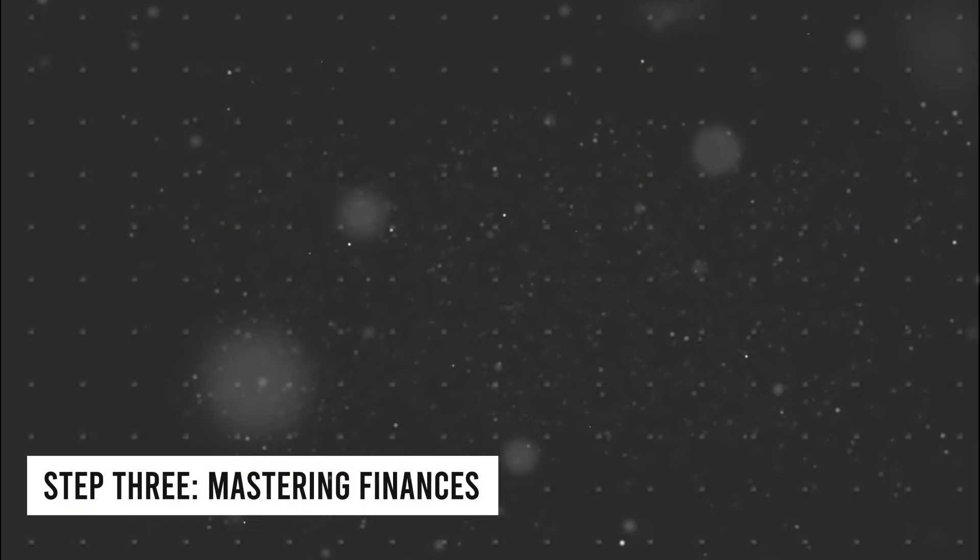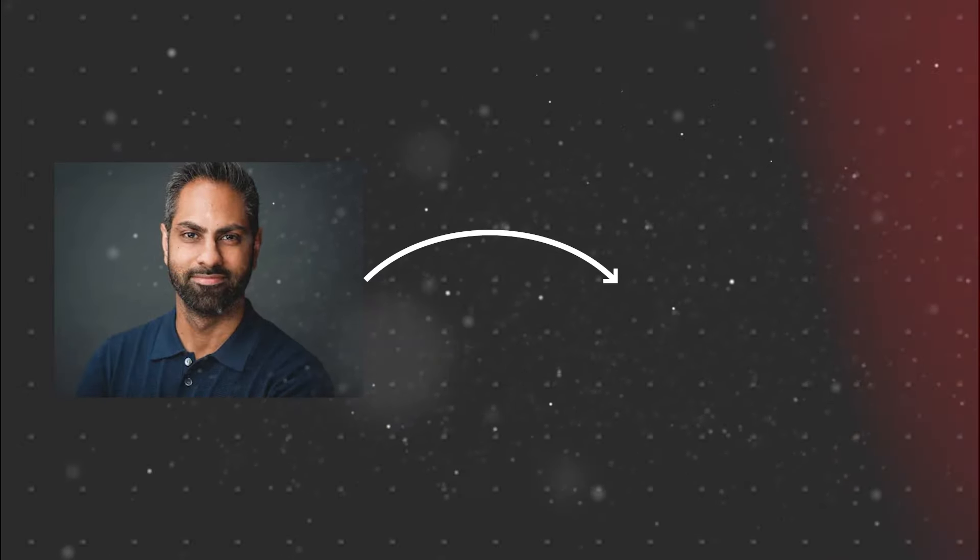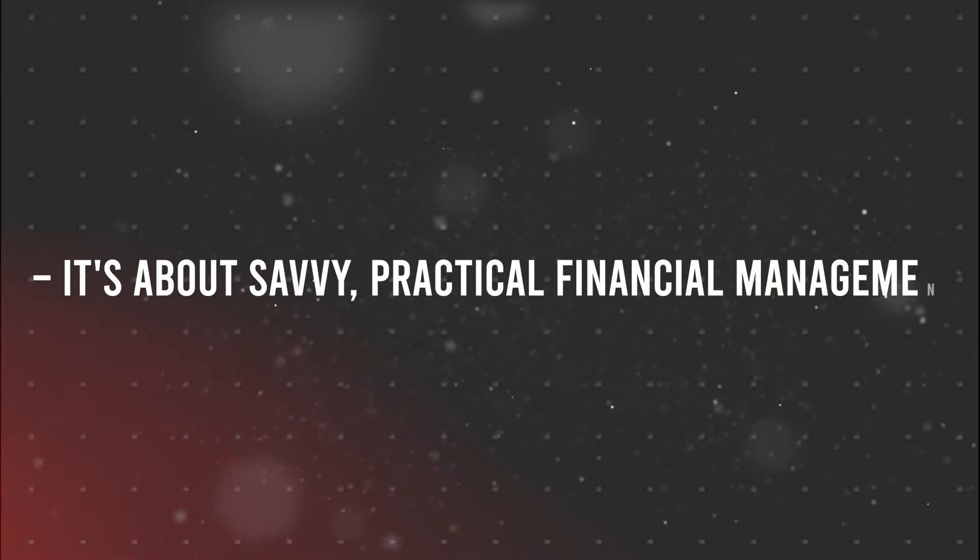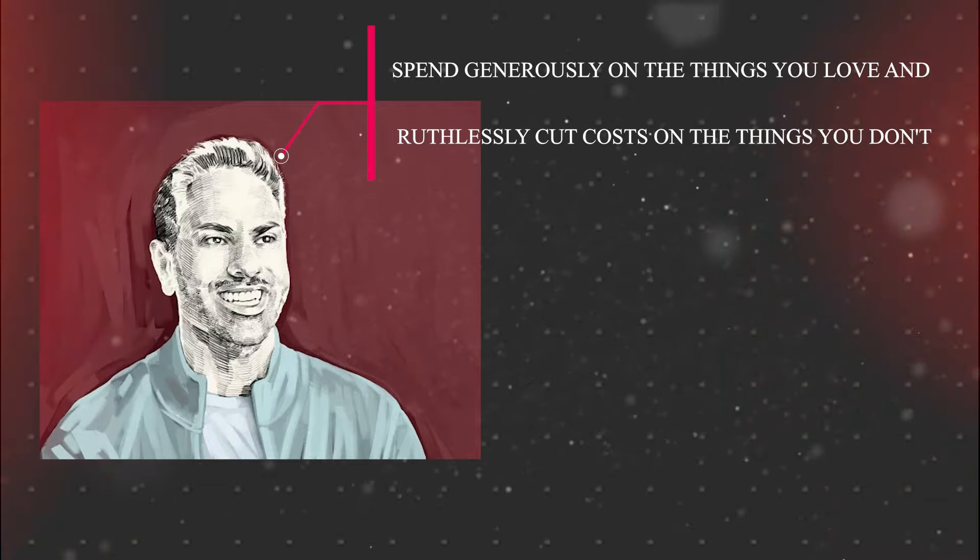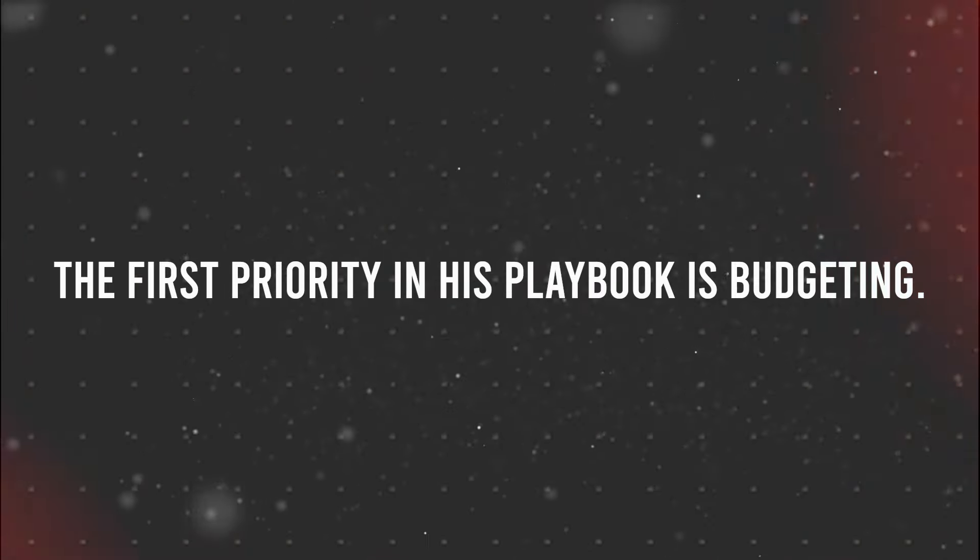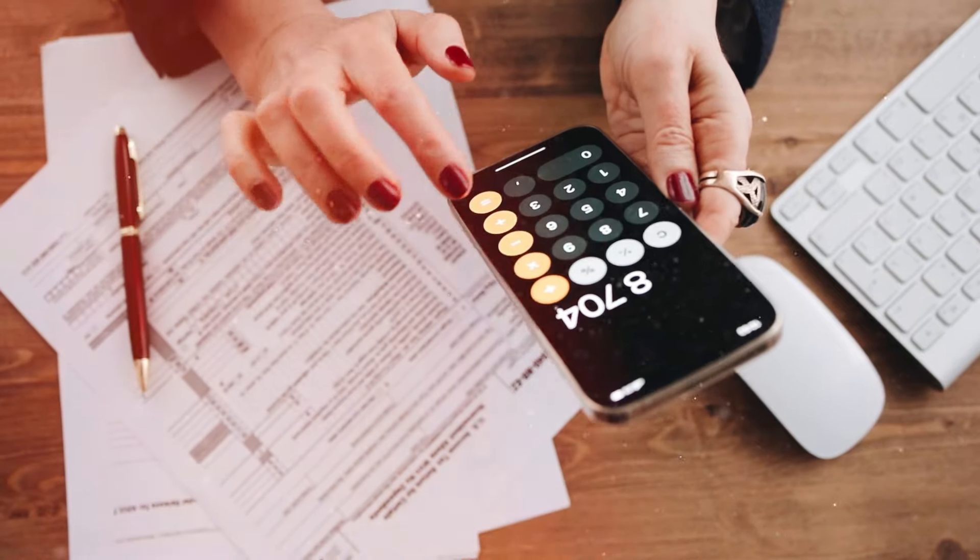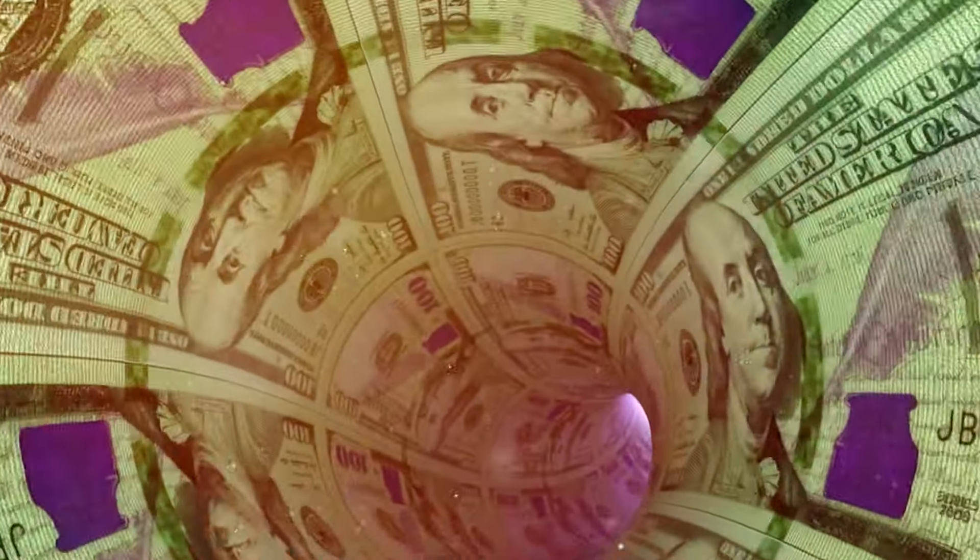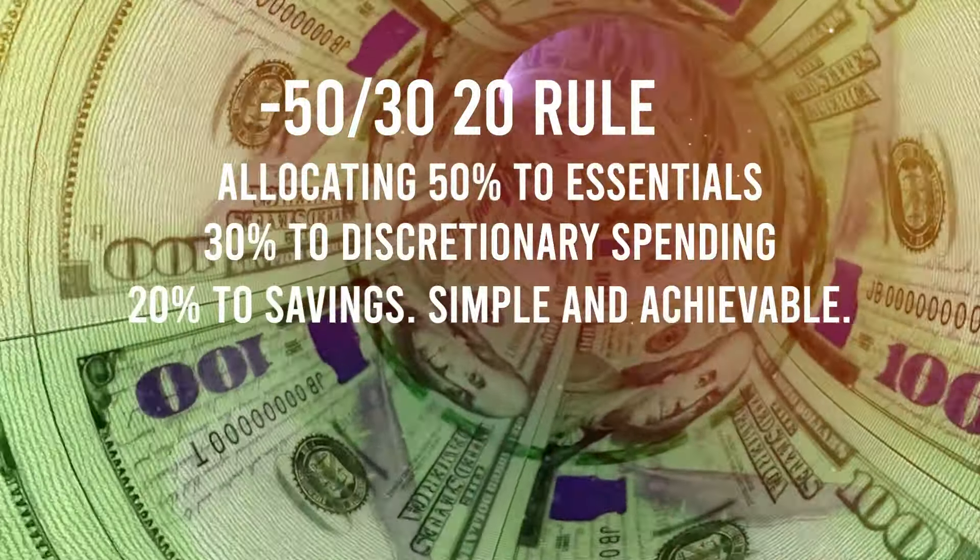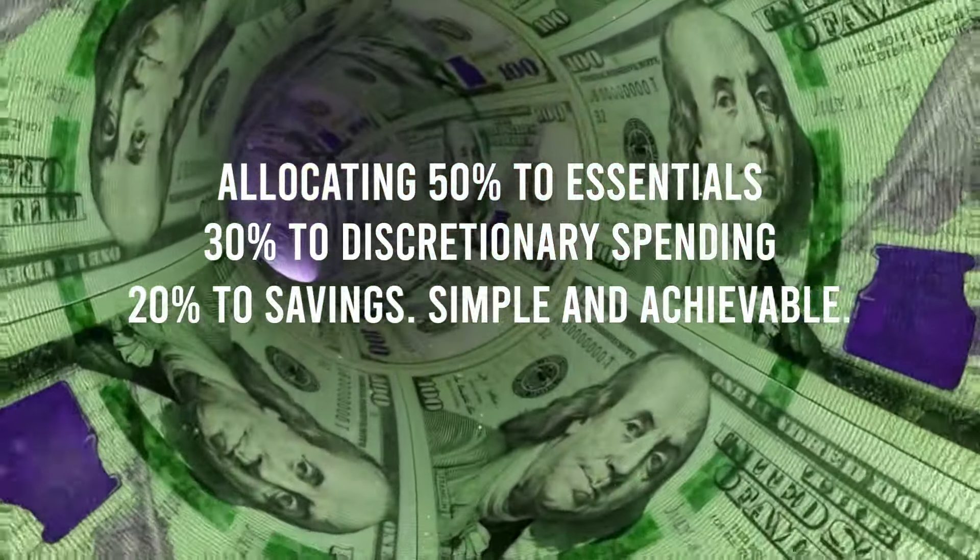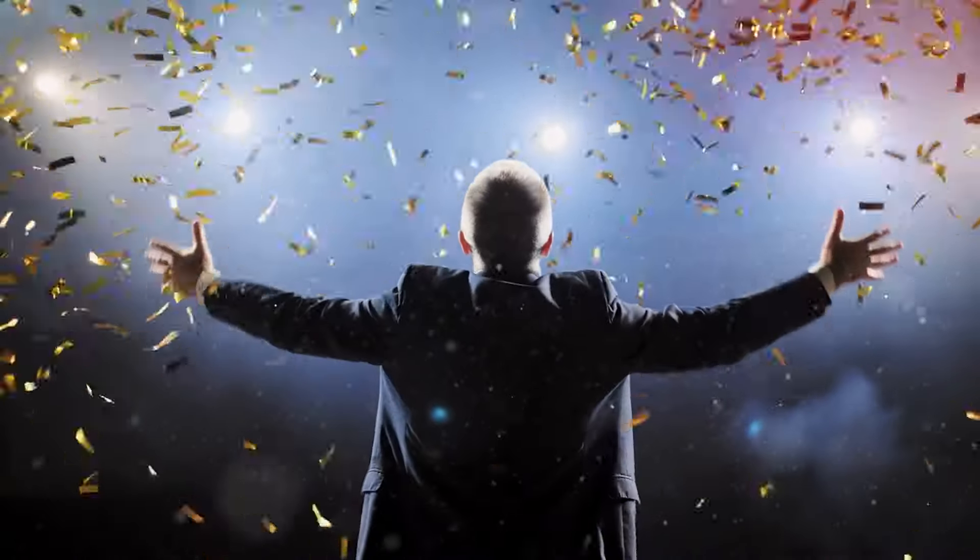All right, let's dive into step three, mastering finances. Enter Ramit Sethi and his book, I Will Teach You to Be Rich. No, it's not another get-rich-quick scheme. It's about savvy, practical financial management. Ramit advises, spend generously on the things you love and ruthlessly cut costs on the things you don't. The first priority in his playbook is budgeting. It's not about squeezing every dime. It's about understanding where your money flows. Ramit recommends the 50-30-20 rule, allocating 50% to essentials, 30% to discretionary spending, and 20% to savings. Simple and achievable.